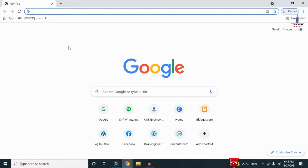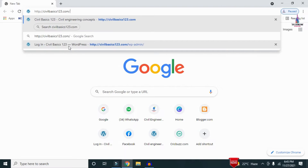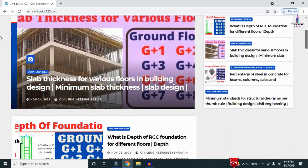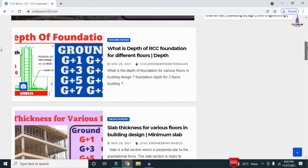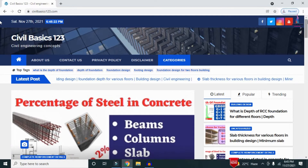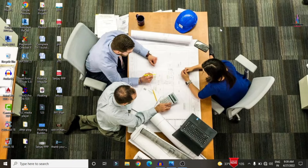For more information related to civil engineering concepts and updates, please visit my website civilbasics123.com. Type civilbasics123.com in Google so that my website will open, which consists of all detailed concepts related to civil engineering topics. Please follow my website civilbasics123.com.